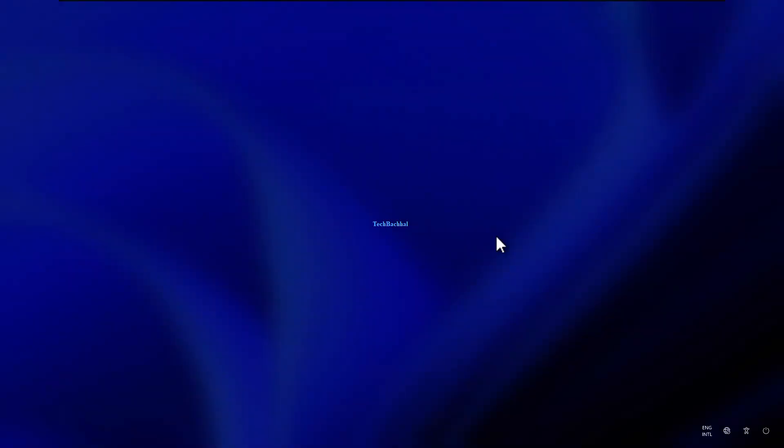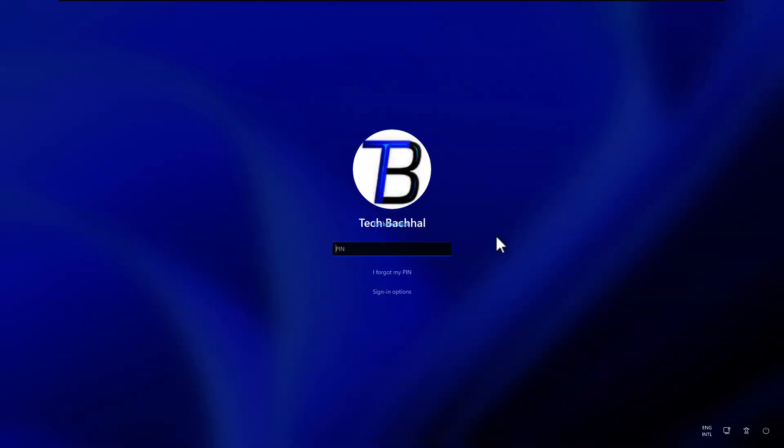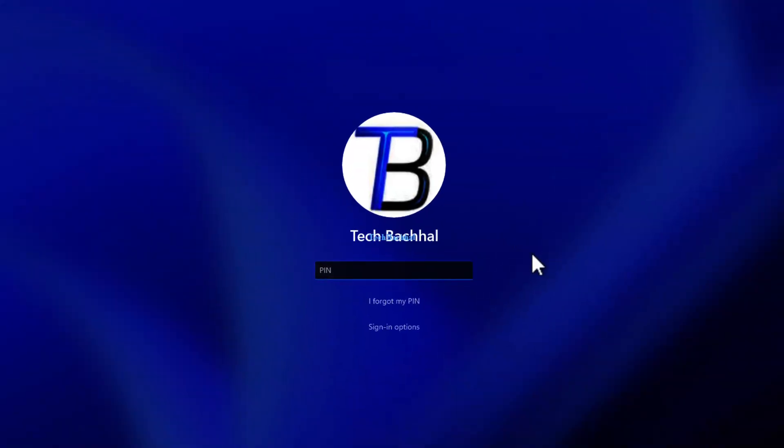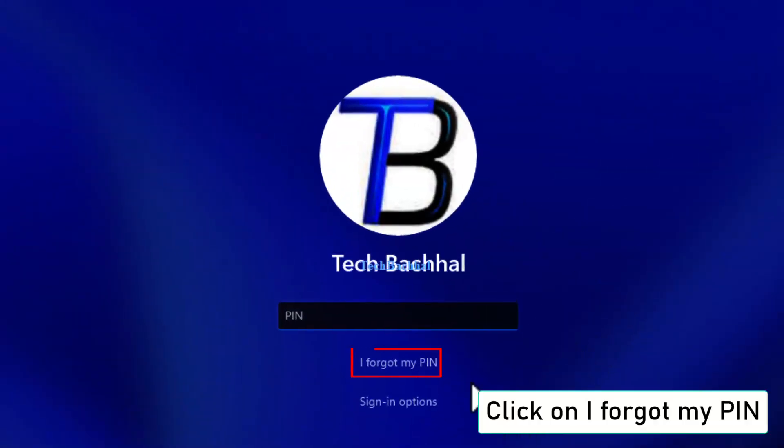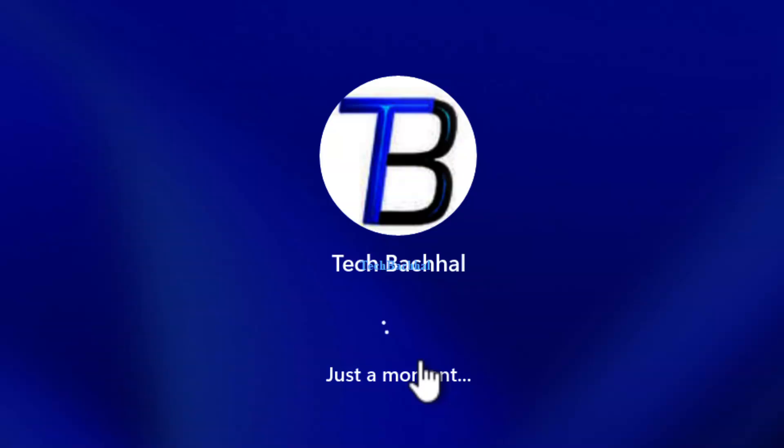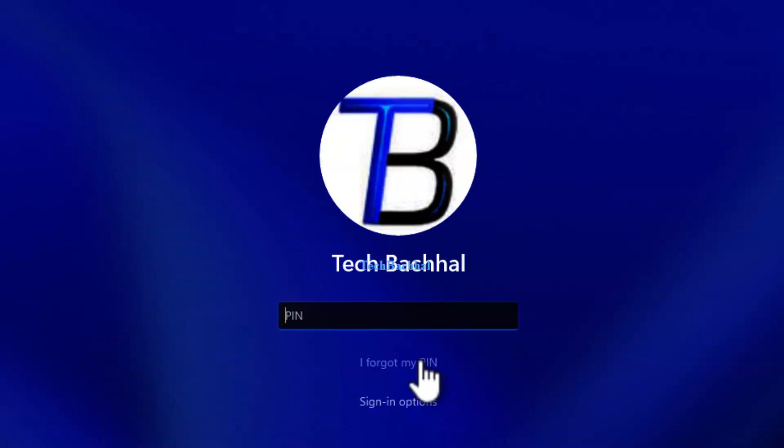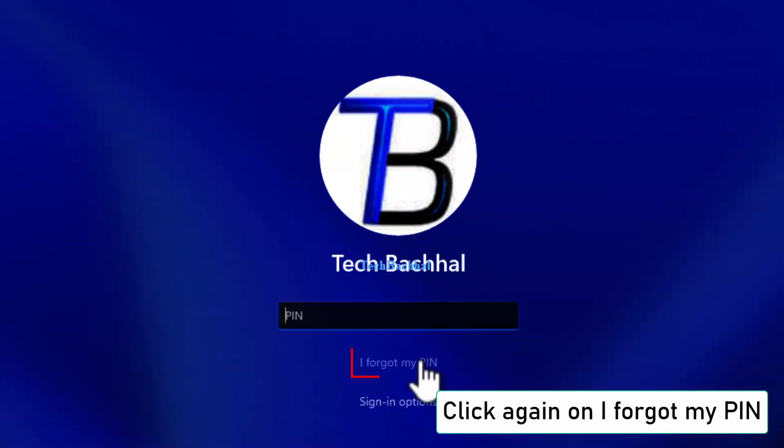After your PC restarts, click on I forgot my PIN. When prompted again, click I forgot my PIN once more.